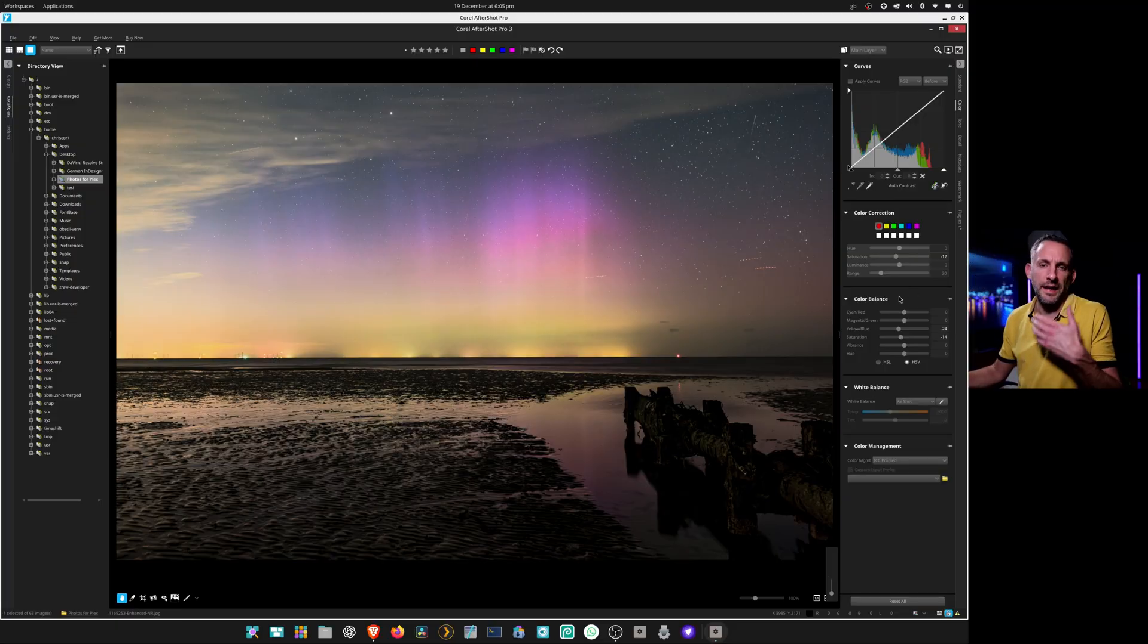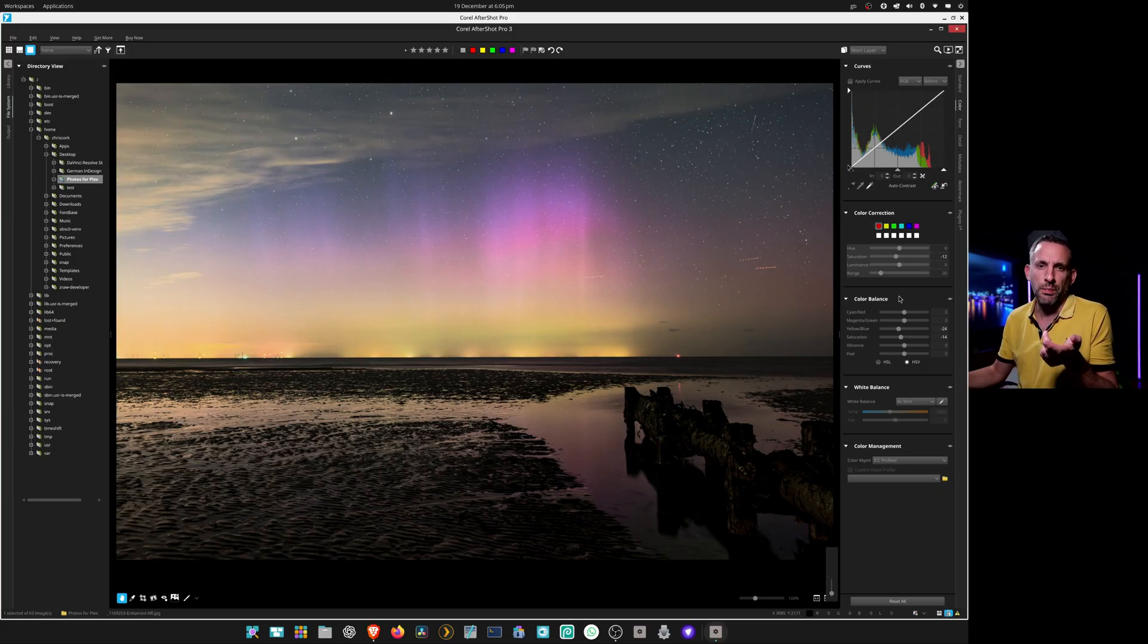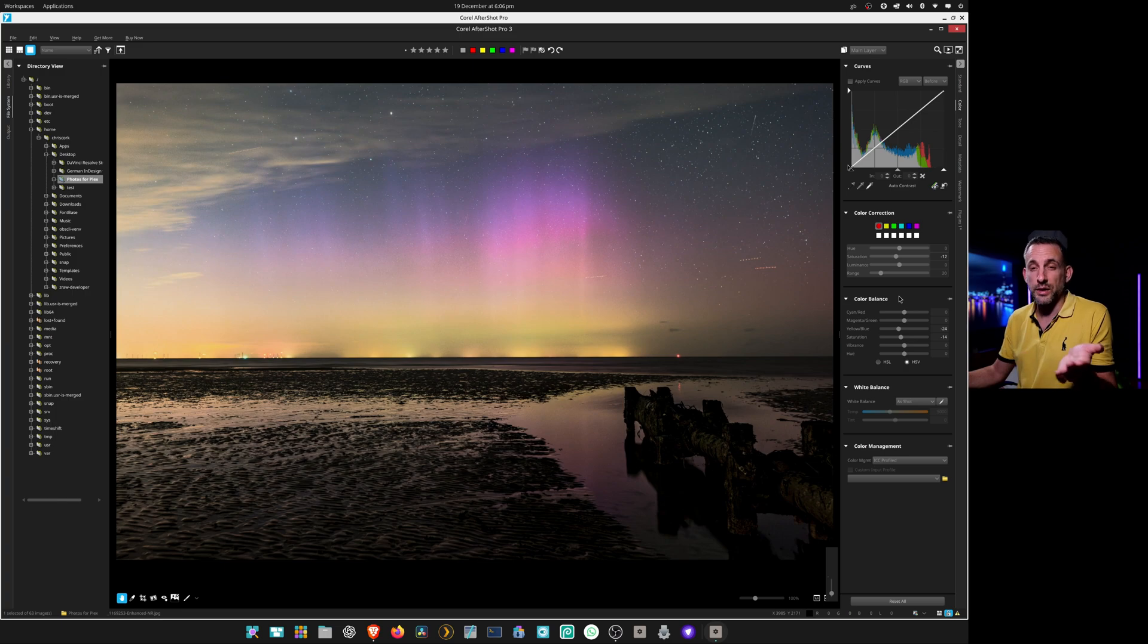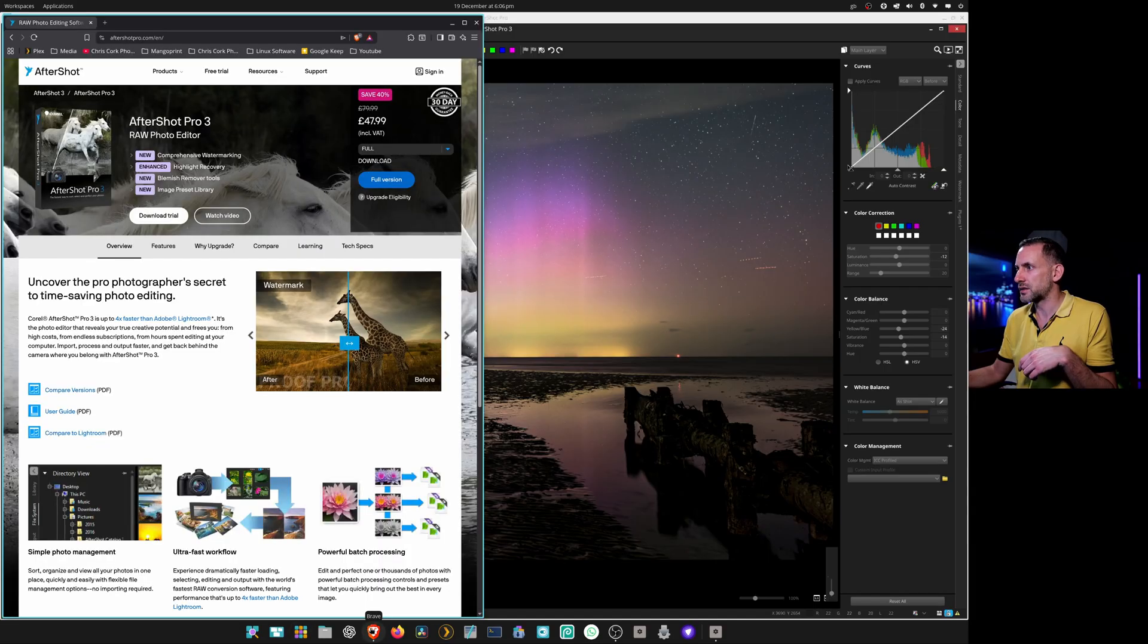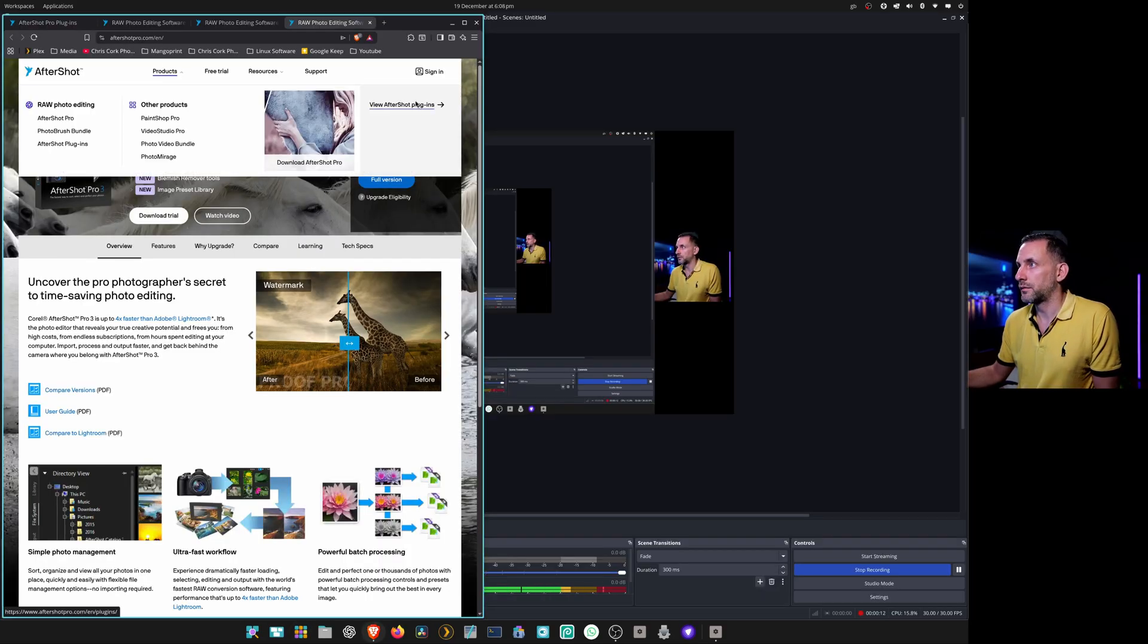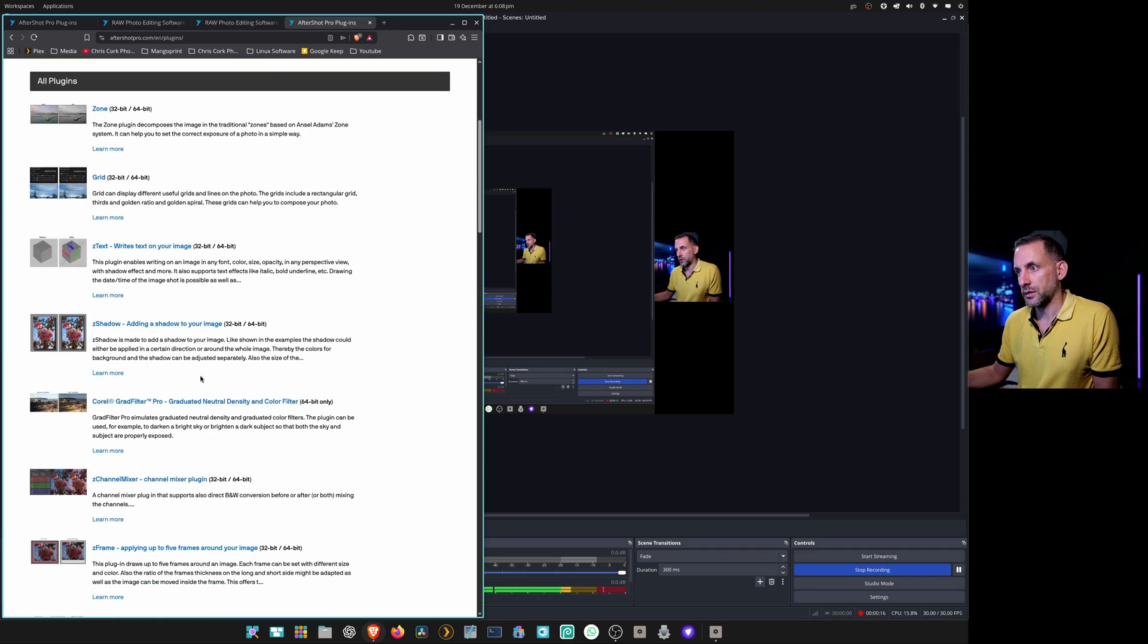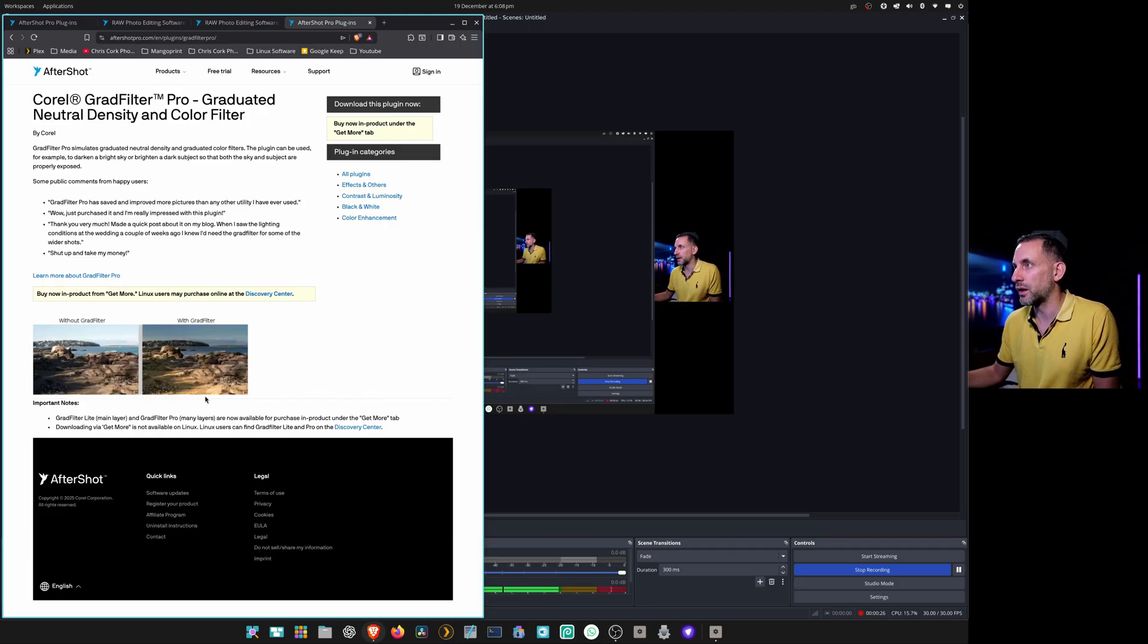It's also got the linear grad and radial grad features but that is an additional plugin you have to buy. I think their business model is to sell you this for 50 quid and then you have to buy the plugin separately, but it still is a one-off fee rather than a monthly membership. It's got Corel grad filter, graduated neutral density and color filter.